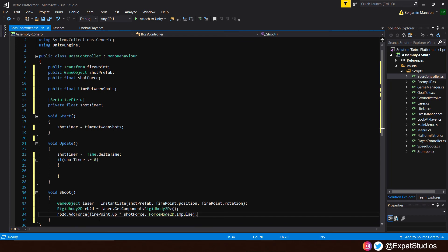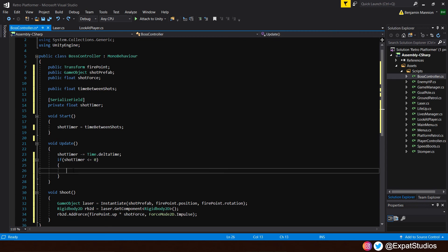We're going to say that the rb2d.addForce. So we're going to add the force to it. Then in the brackets, the direction we want the shot to go. And that'll be from the firepoint.up. So we get a straight shot from the firepoint. And we will multiply that by the shot force. Then after the comma, forceMode2d.impulse. So that force is instantaneously. And that is all for the shoot function.